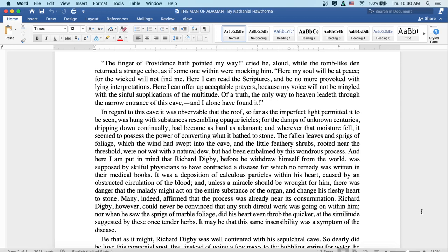In regard to this cave, it was observable that the roof, so far as the imperfect light permitted to be seen, was hung with substances resembling opaque icicles, for the damps of unknown centuries, dripping down continually, had become as hard as adamant. And wherever that moisture fell,